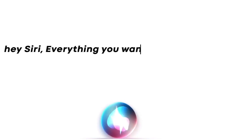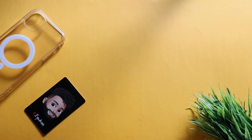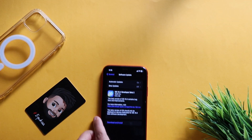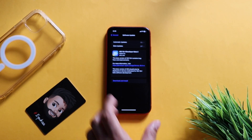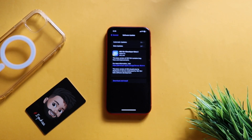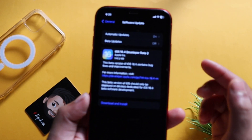Hey Siri, everything you want to know about Apple. Hi everyone, this is Ebenche from Evika. Here we have released our iOS 16.4 developer beta 2.